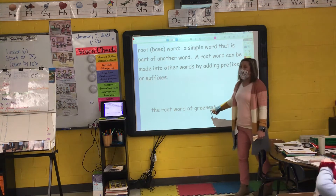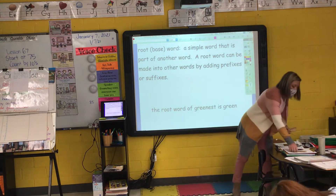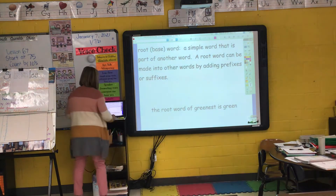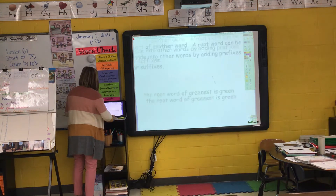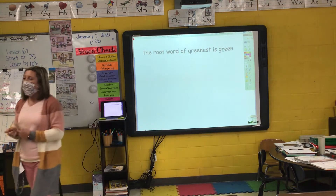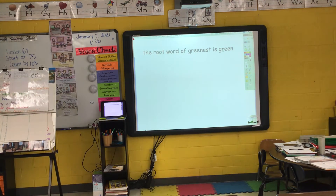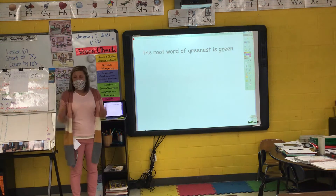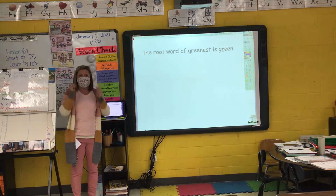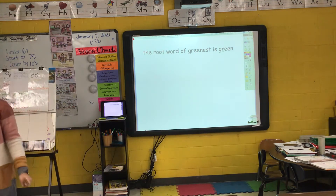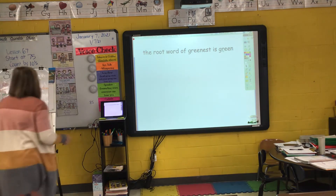So if I take a look here, the root word of 'greenest' is 'green.' I look at that word 'greenest' — the root word or base word of 'greenest' is 'green.' When we learned about comparing words, when I add the suffix -EST to a word, that means that object is the greenest out of all of them. I'm comparing more than two things.